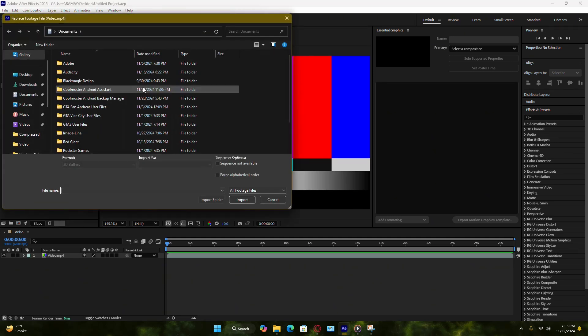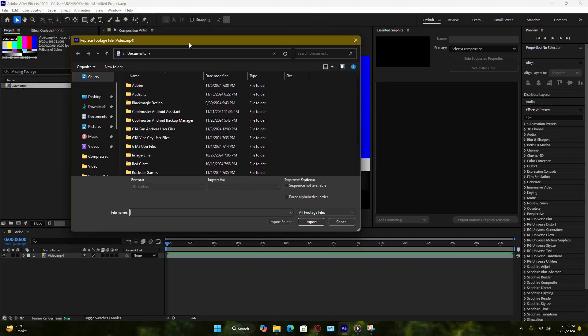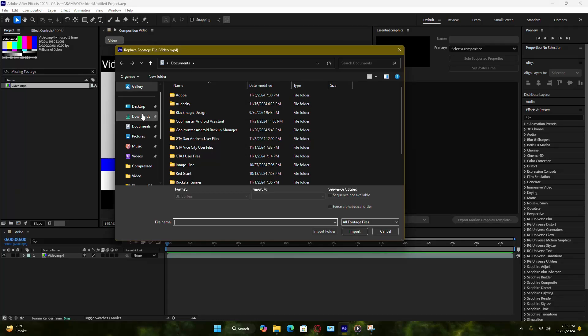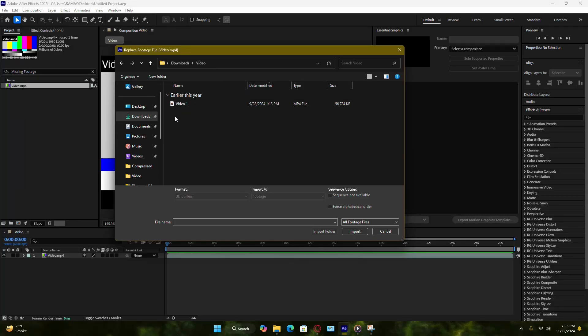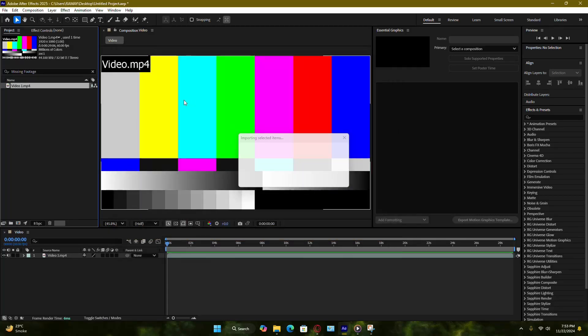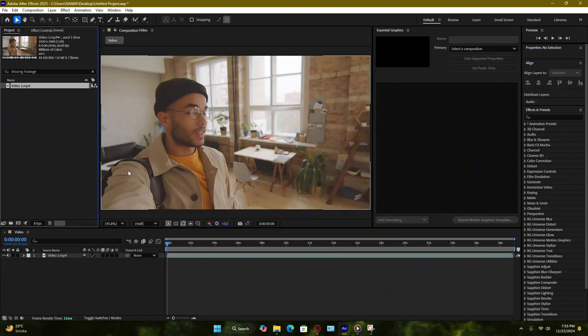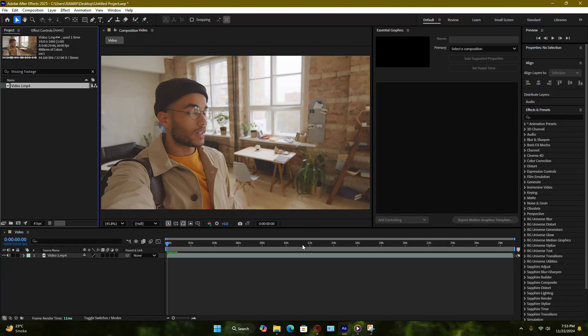This will open a File Explorer window. Navigate to the new location of your file and select it. Once you click Open, After Effects will relink the file and everything connected to it in your timeline will update automatically.